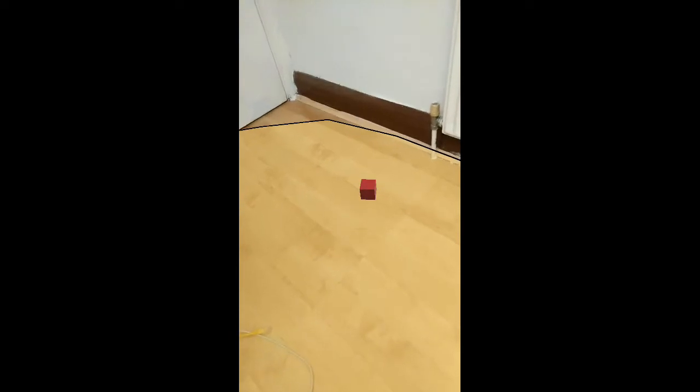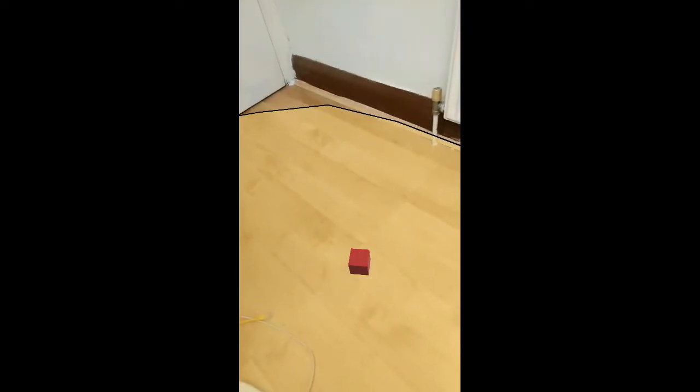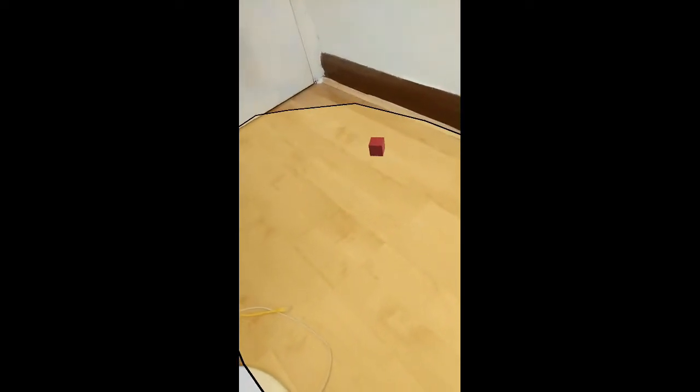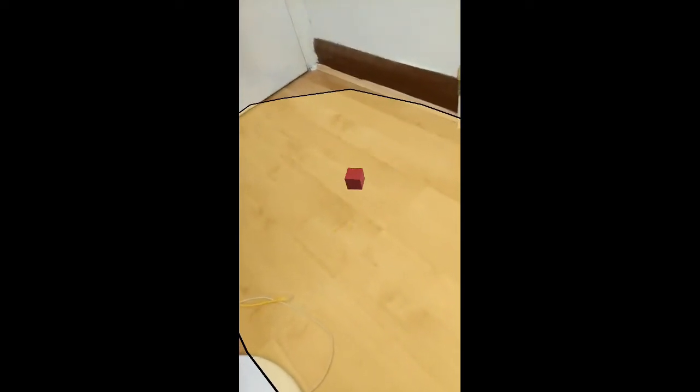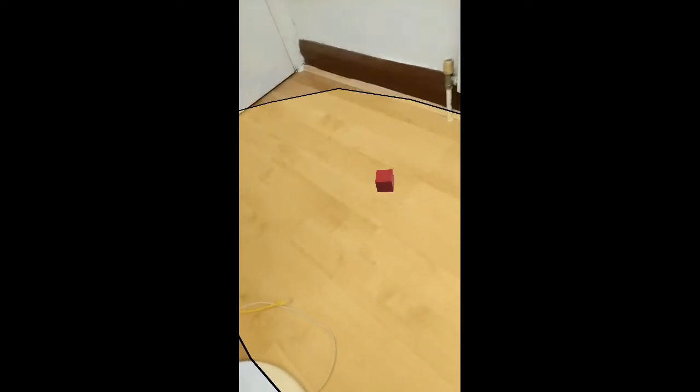And of course, because of this new project-based foundation, this AR Foundation that Unity have released, it means that the code that gets made will work for both ARCore and ARKit as well, which is really, really handy.